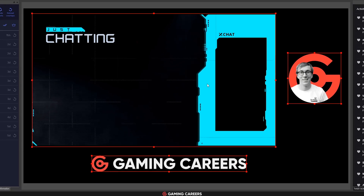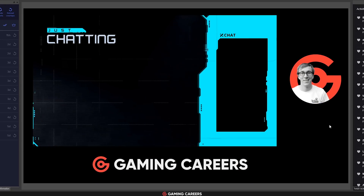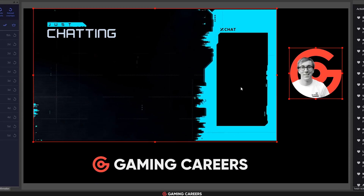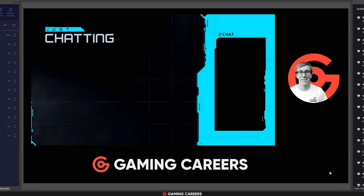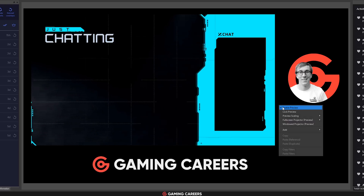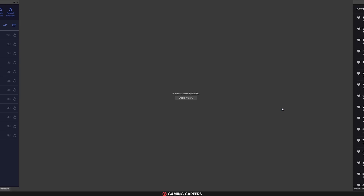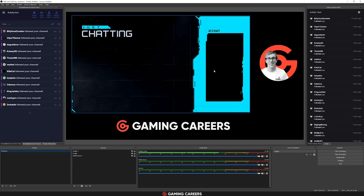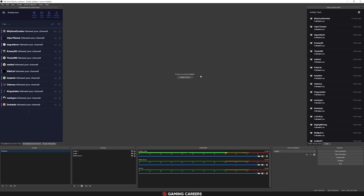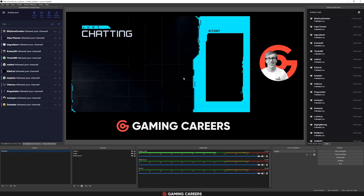Also, whilst on the topic of the preview, if you disable the preview whilst streaming to save on system resources — which I definitely recommend — you'll no longer need to right-click to re-enable it. There's a new button there instead, which I imagine is due to the number of new users who didn't know how to get their preview back.